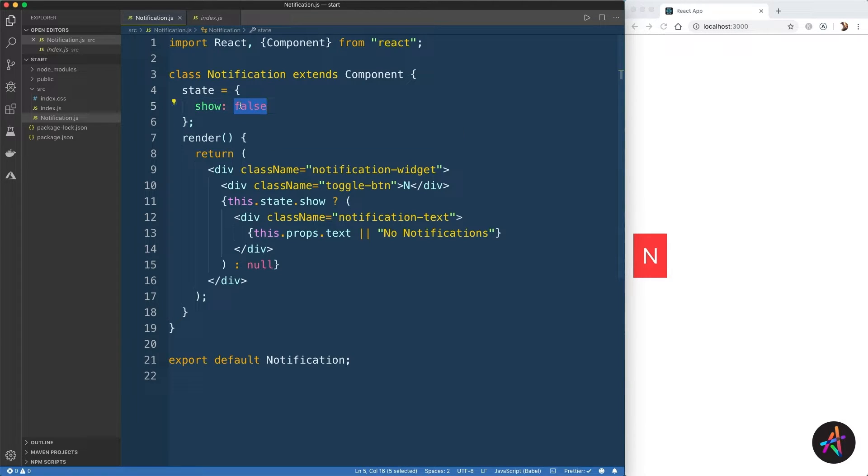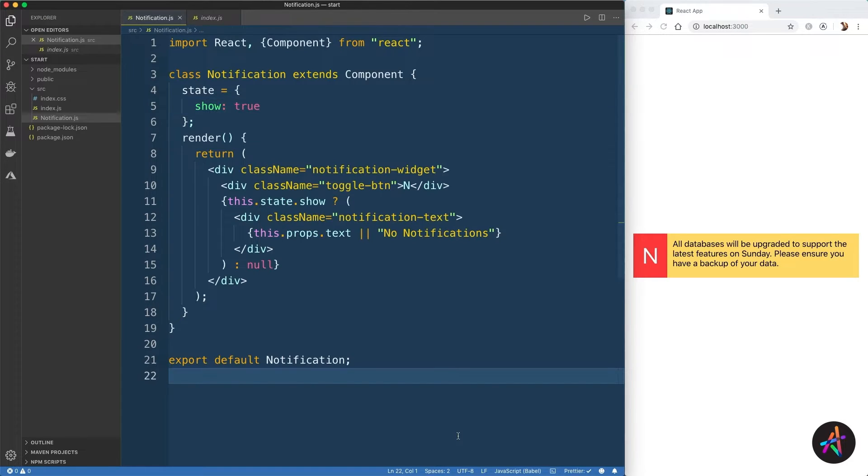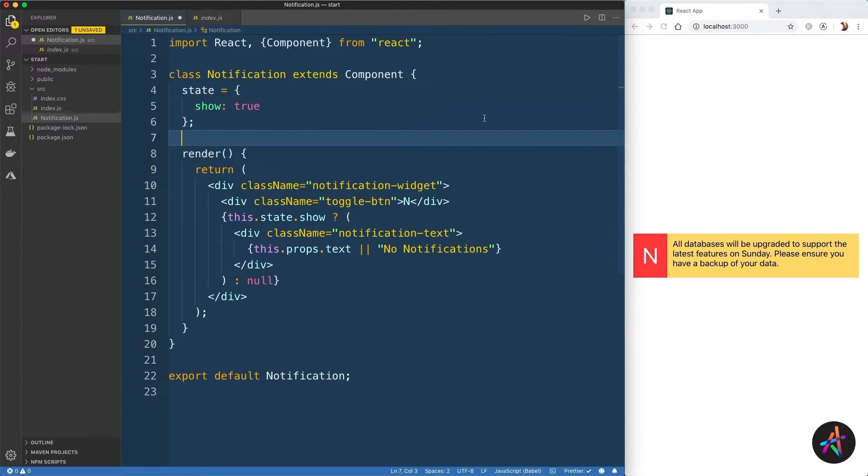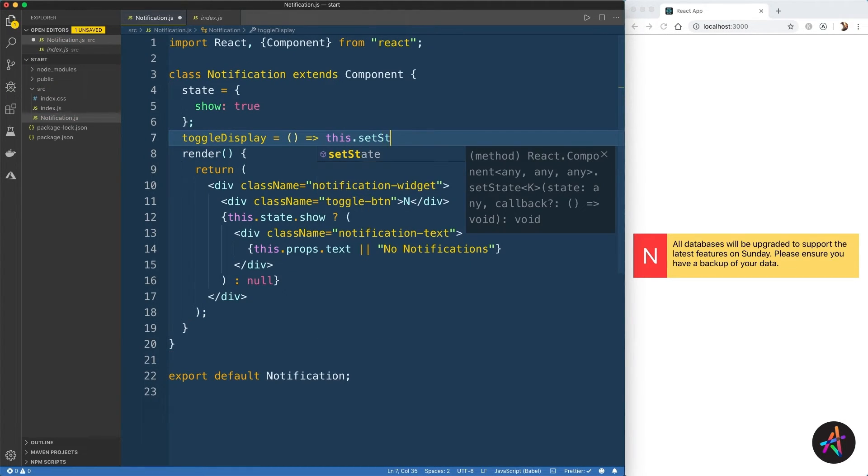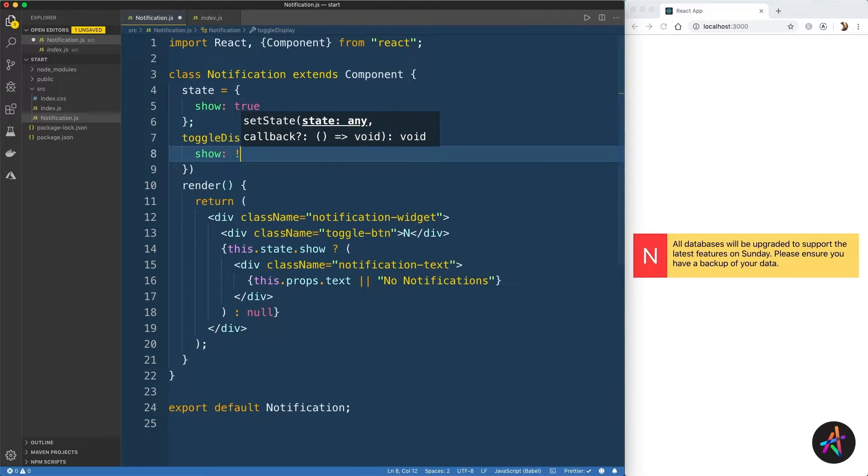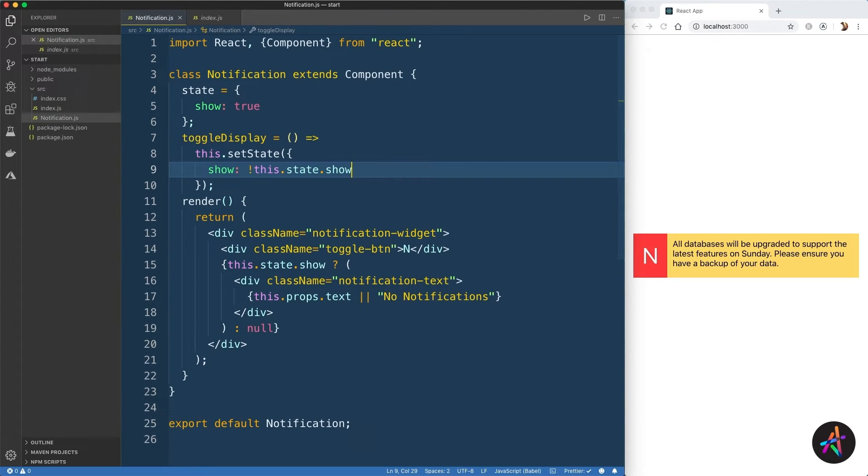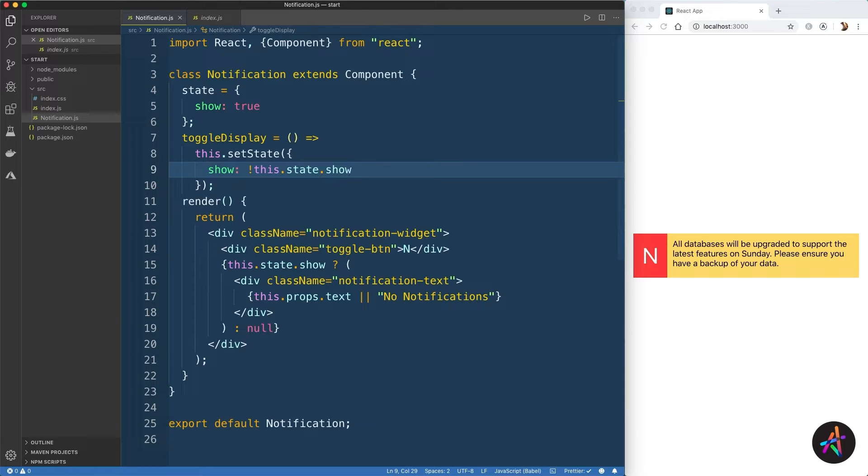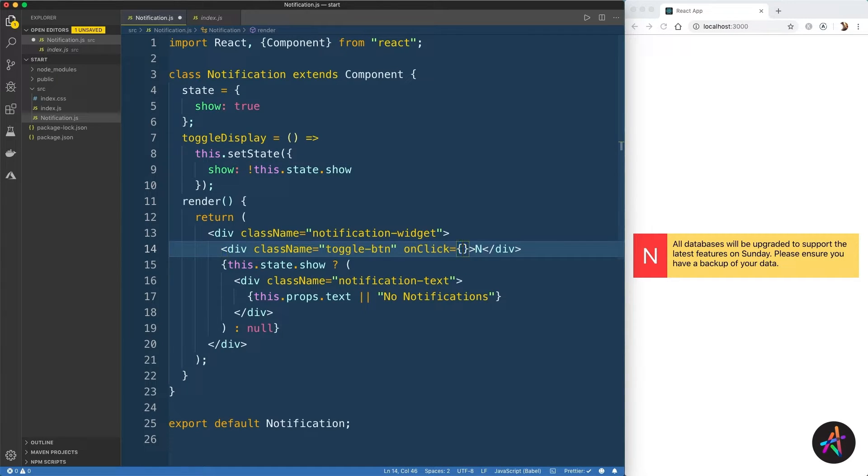To toggle the value of the show variable, we'll create a method known as toggleDisplay, which will use the setState method to toggle the value of the show variable like so. The setState method, which is provided to you on a class component, should always be used when you have to modify the value of a state variable.